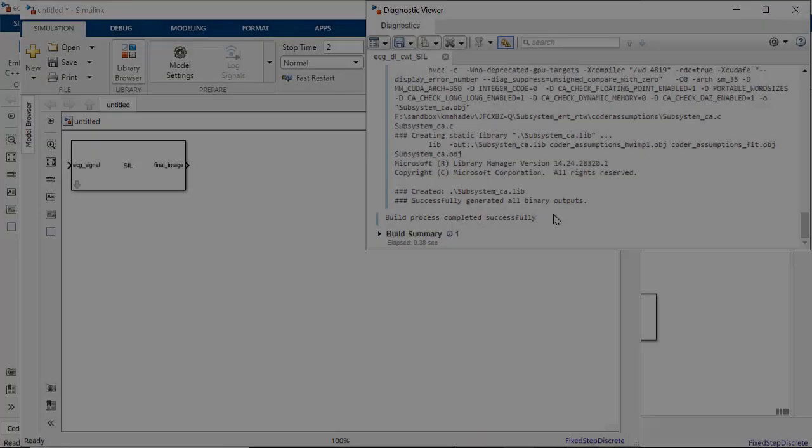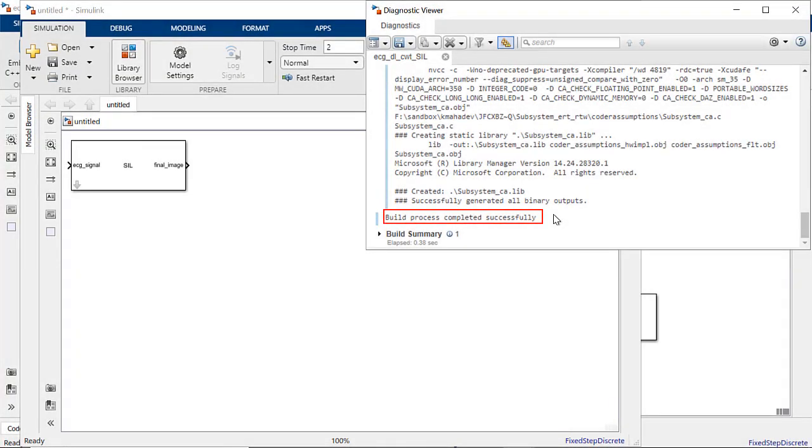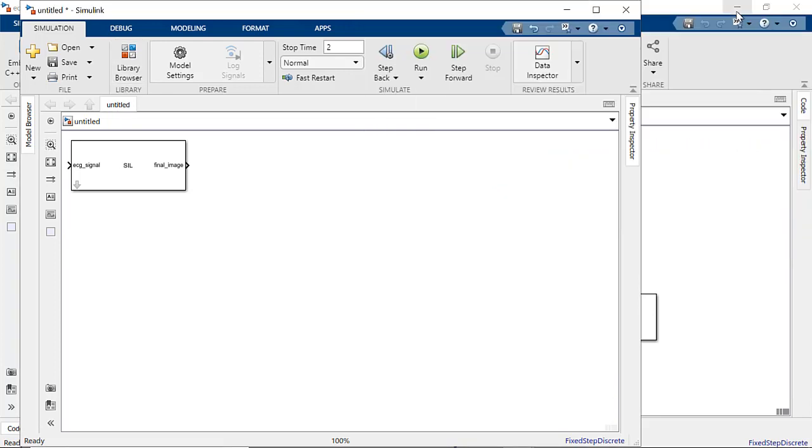The build process is successful and a SIL block is created. During simulation, the SIL block runs the generated CUDA code as a separate process on the Intel processor and desktop GPU.